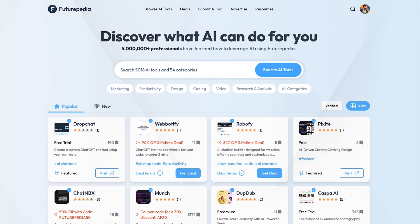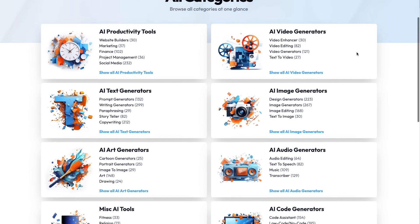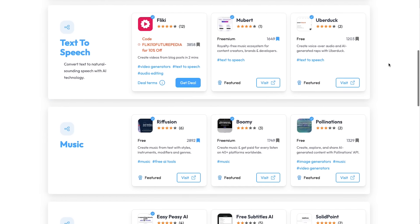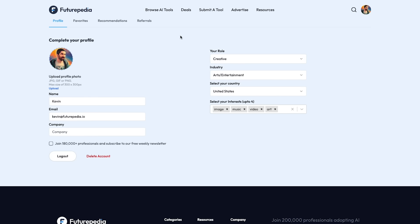I had a ton of fun making these. I hope that helps you create something awesome. If you want to stay up to date on the latest and greatest AI tools, check out futurepedia.io. You'll find exclusive deals all over the site, and it's designed to be easy to navigate. You can narrow things down by category and then subcategory to easily find the exact tool for your needs.